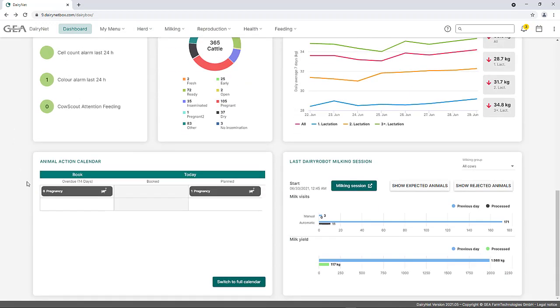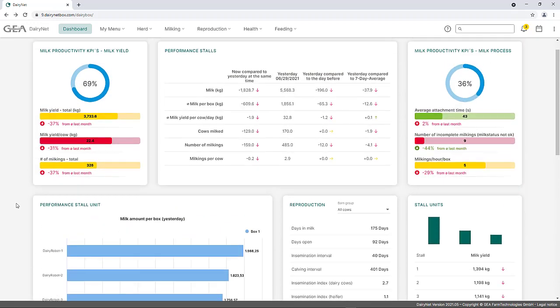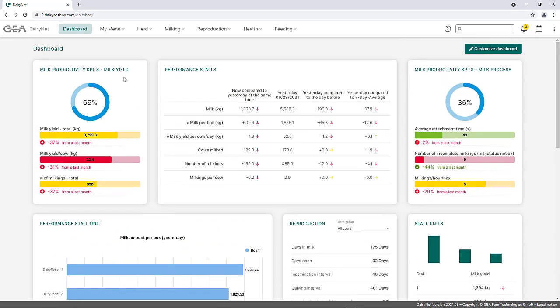The animal action calendar can be displayed in an abbreviated view in the dashboard to have an overview of the planned animal actions of today. Furthermore, three widgets on milk yield parameters are available for the dashboard. These include key figures on milk yield, milk processes data, and milk quality.